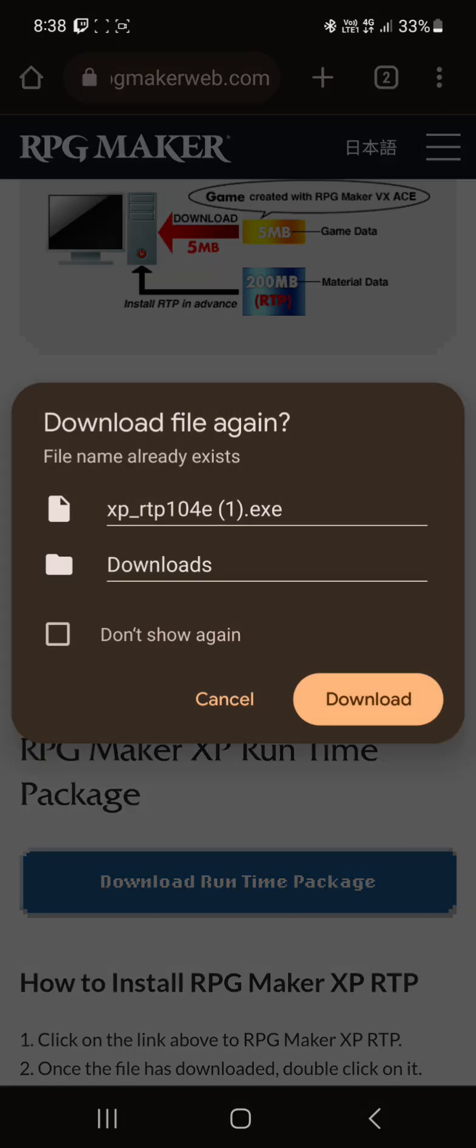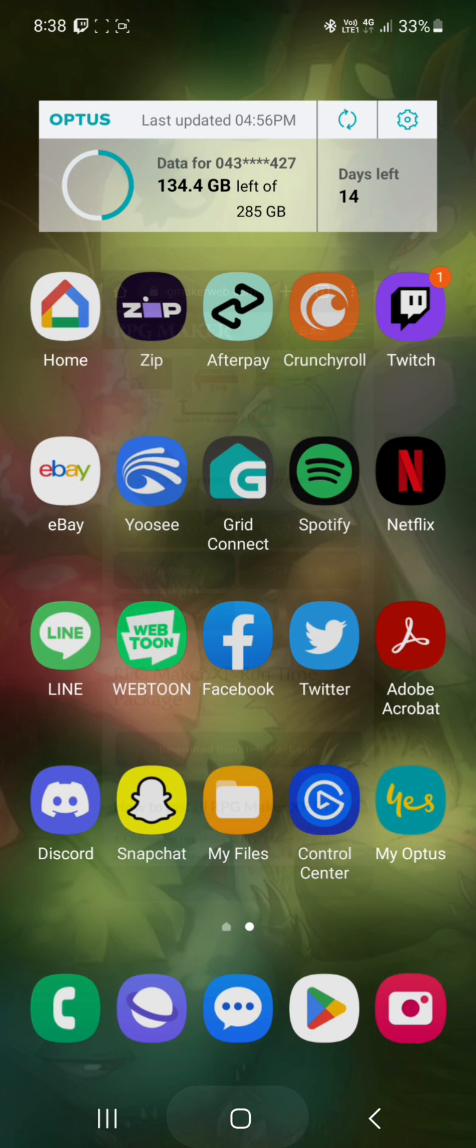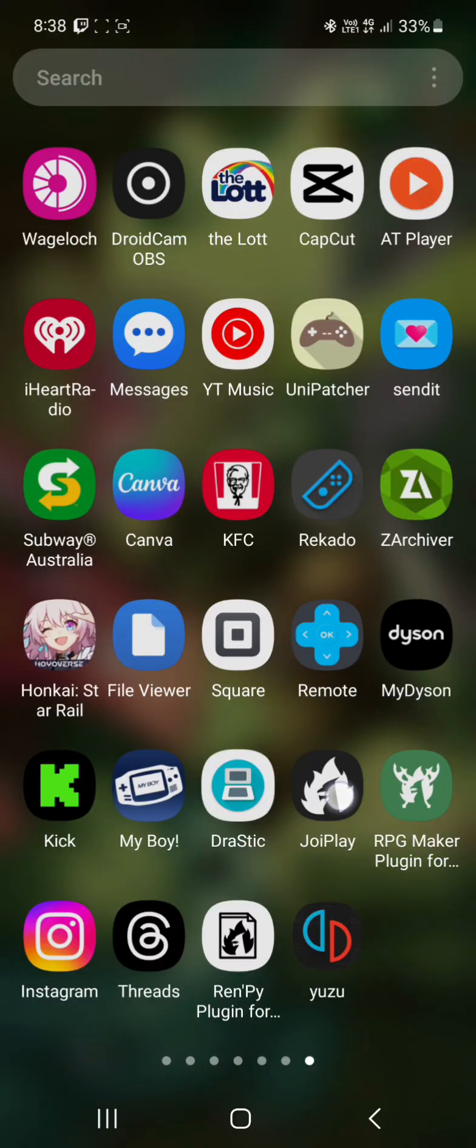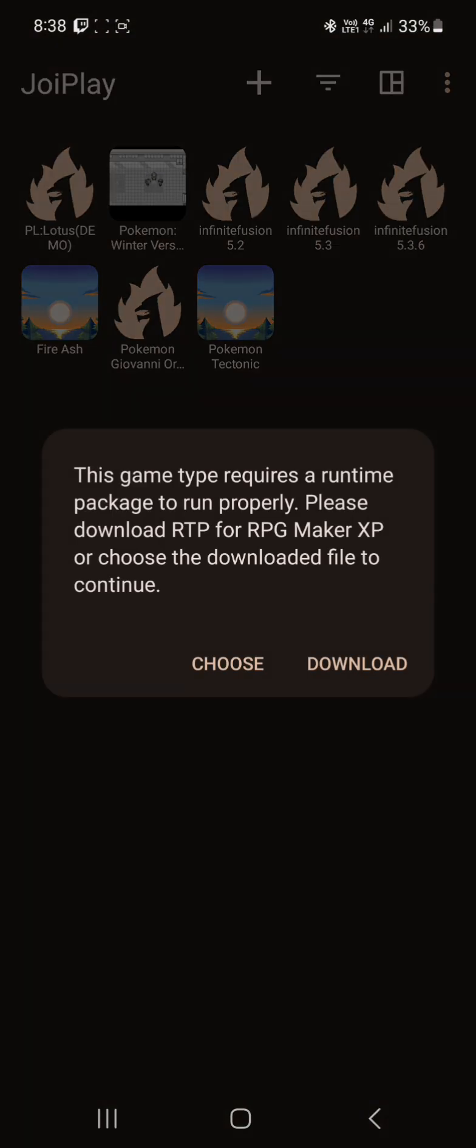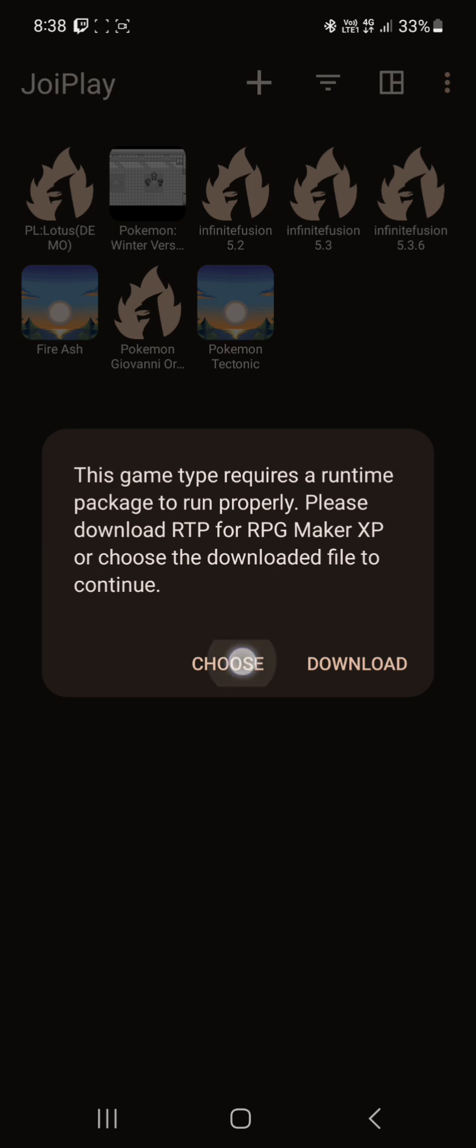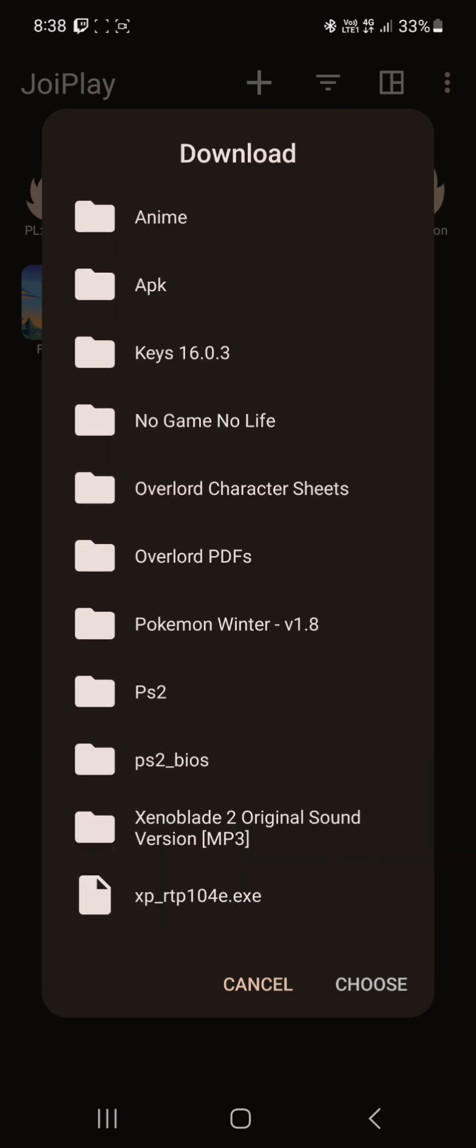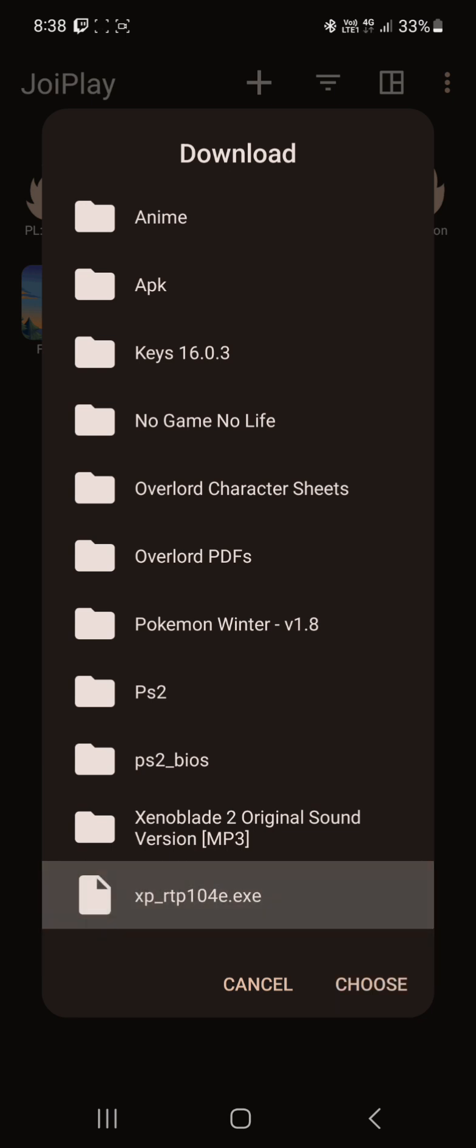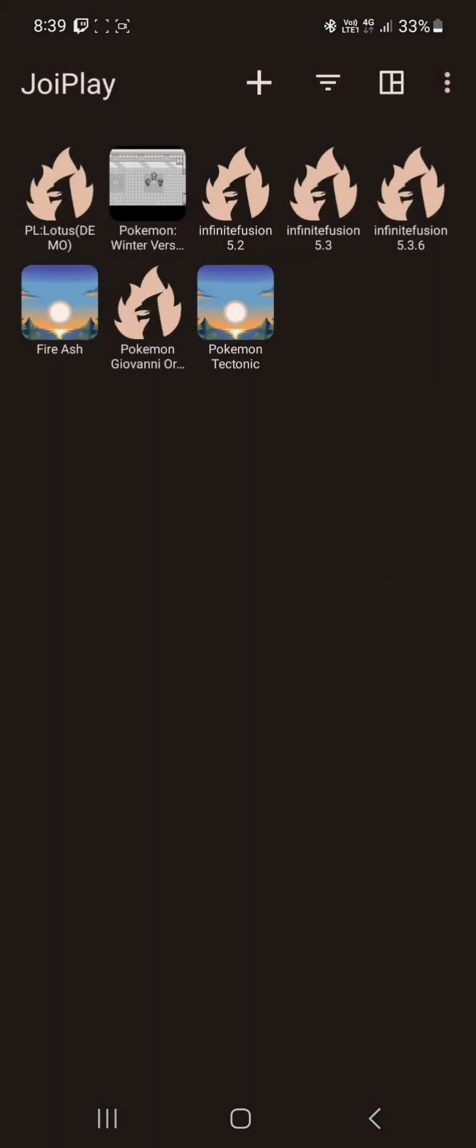Download it if you haven't already. That won't take long. Go back to Joyplay. Get that message back up by clicking on the game you're playing. Go choose, downloads, and it will be the XP_RTP_104E.exe. Choose that. It will run. That will be good. And then you can load that game you're playing.